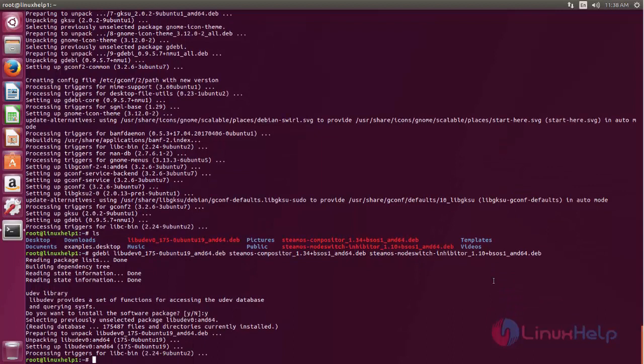After installing the packages, we must reboot the system. Now reboot the system.